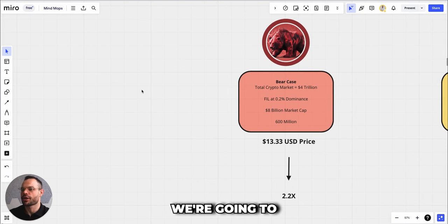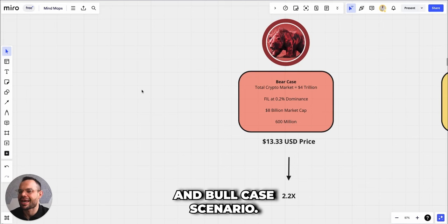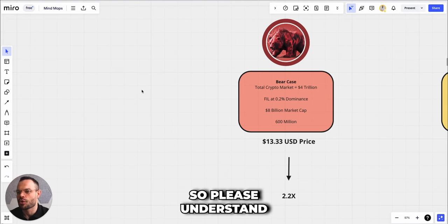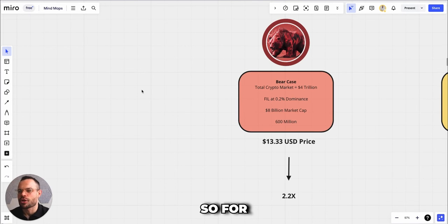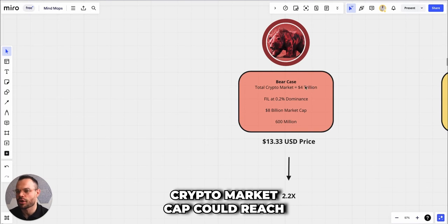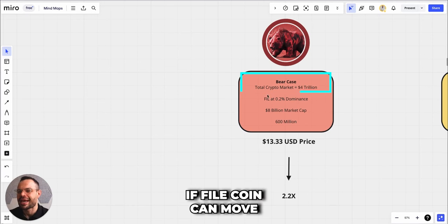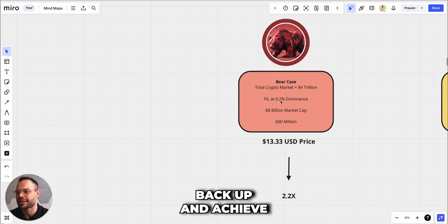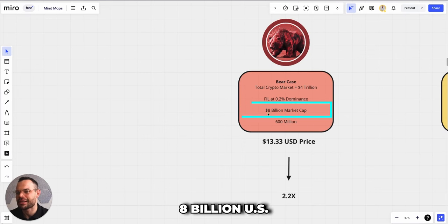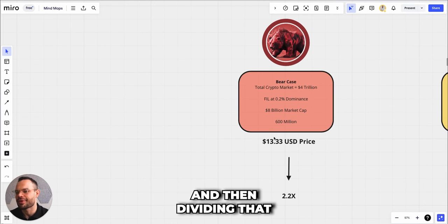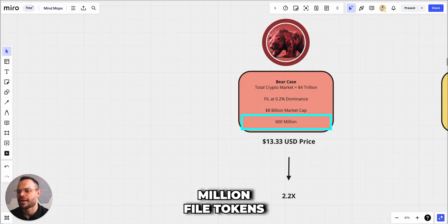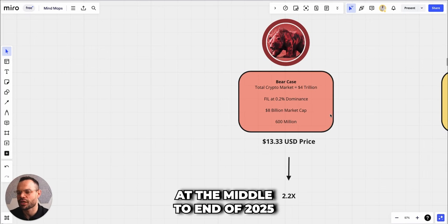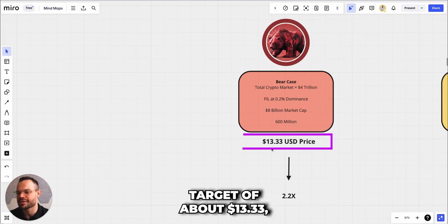Let's dive into our price prediction. As always, we're going to give you a bear case, base case, and bull case scenario. We do have to make certain assumptions here, so please understand that there are variables at play. For total crypto market cap, we're saying the overall crypto market cap could reach a peak around $4 trillion. If Filecoin can move back up and achieve about a 0.2% market dominance, that would give it an $8 billion market cap. Dividing that by the 600 million File tokens we estimate to be in circulation at the middle to end of 2025 gives us a price target of about $13.33, which is a 2.2x from today's prices.